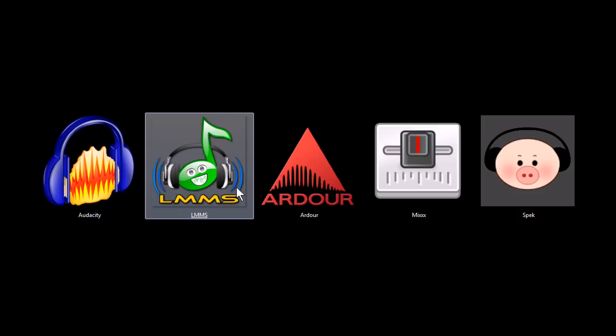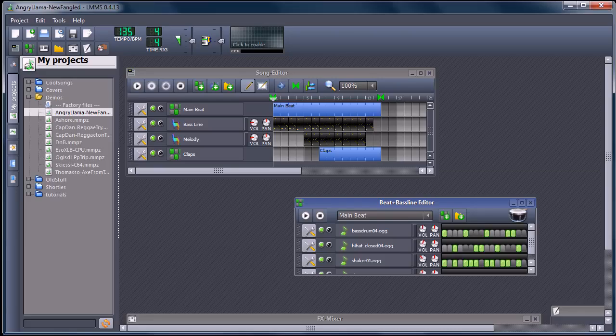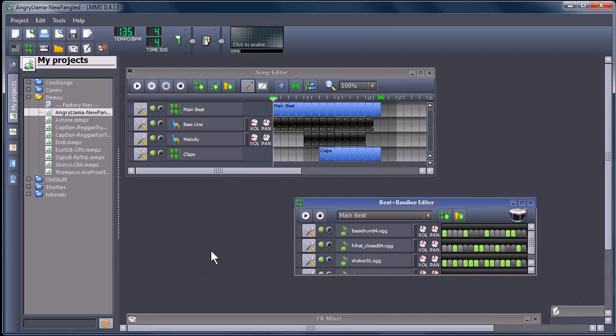So does this next one, Linux Multimedia Studio. It'll work on Linux, Macintosh, and Windows. And it is a program very similar to Fruity Loop Studio. So you can create some pretty cool music with it.